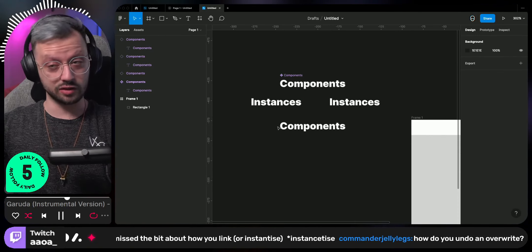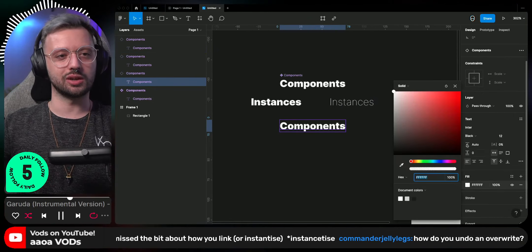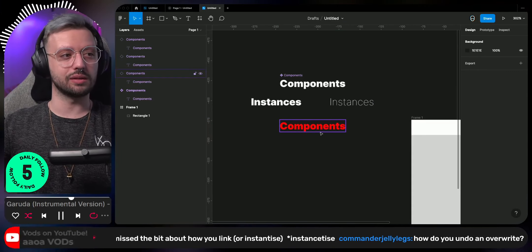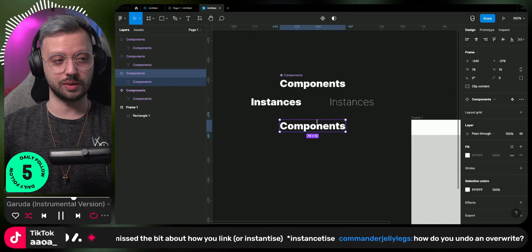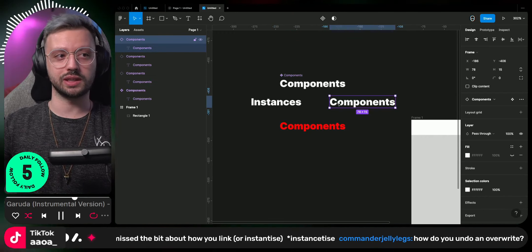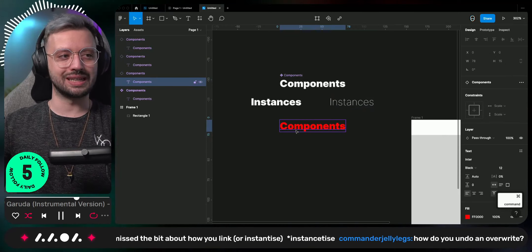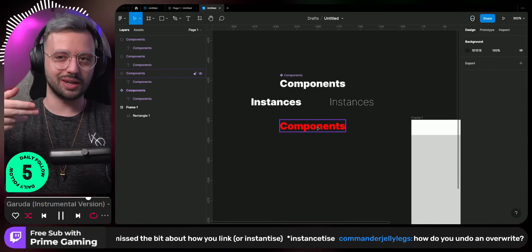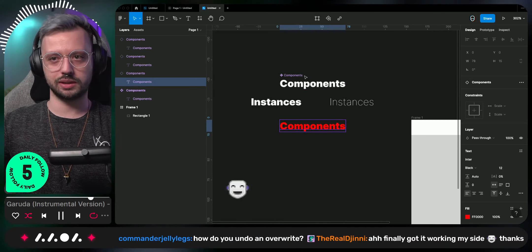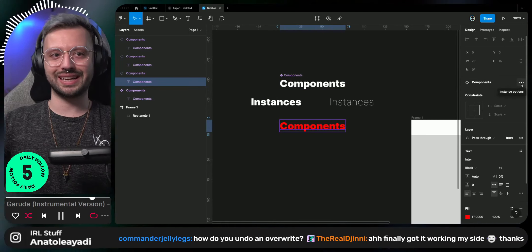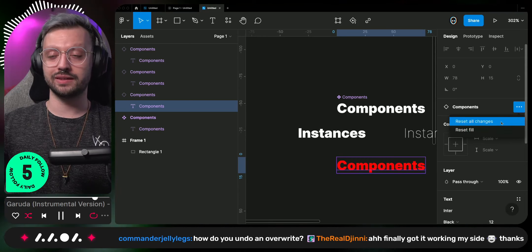If you want to undo an override — let's say this one we moved to thin, and this one we changed the color to red — you have multiple options. You can either select your instance and click that button, which will reset all changes. However, if I'm on a specific element and do that, it resets the text and the style of the text. You can also click on your element, select the layer you want to de-override, and here on the inspector it tells you this is based on that component. So here I have an instance option — I can reset all changes or reset fill. Those are the only two things.